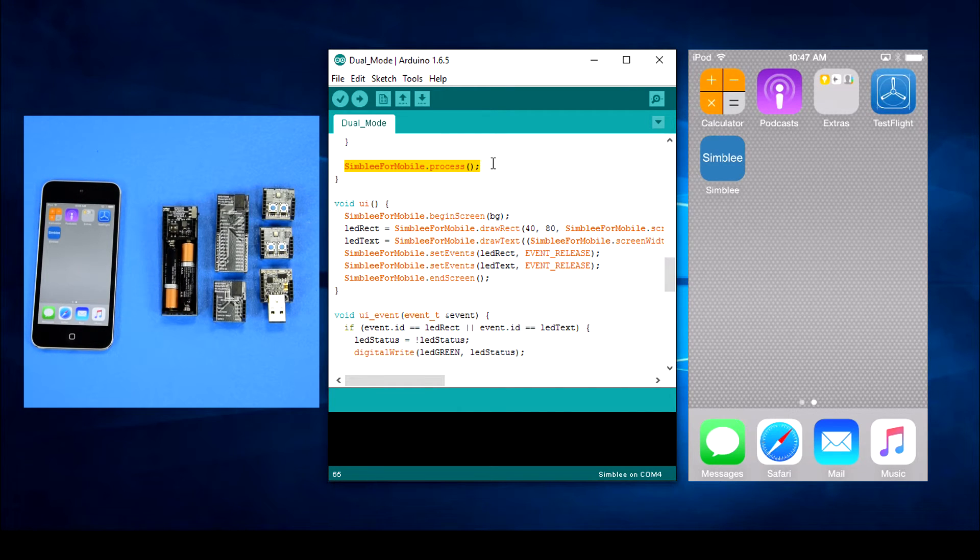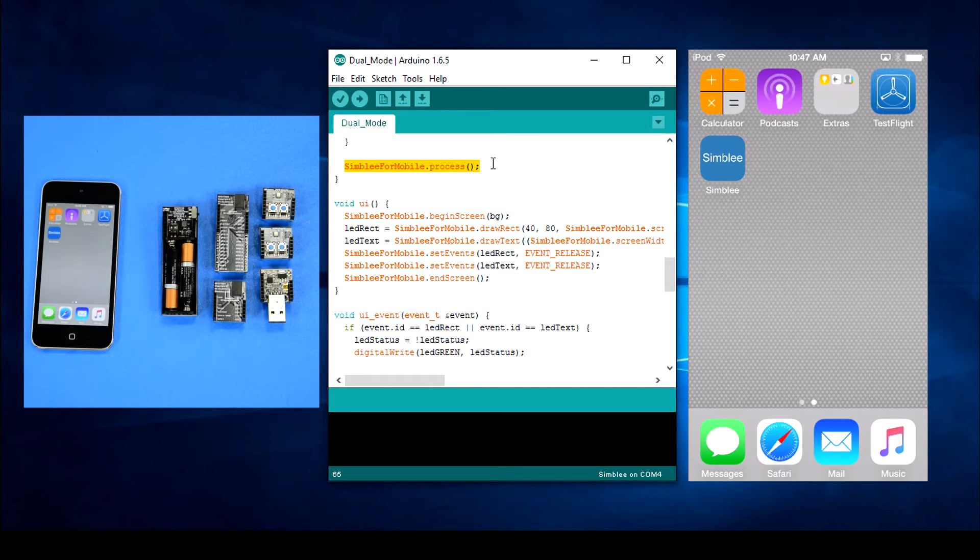Lastly we need to make sure to add the Simblee for mobile process function call to the end of the loop function. Let's check out the UI function.